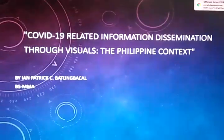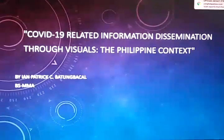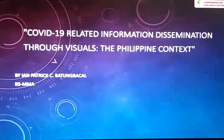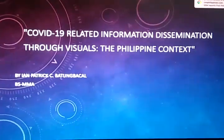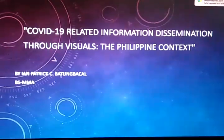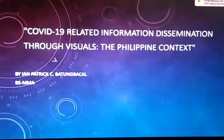Good afternoon, sir. My topic proposal is all about COVID-19-related information dissemination through visuals in the Philippine context.